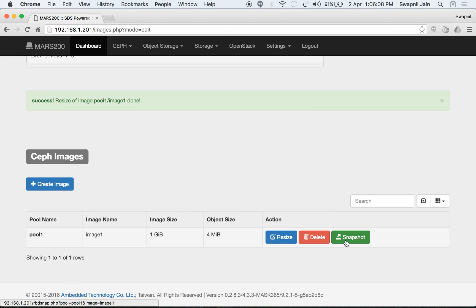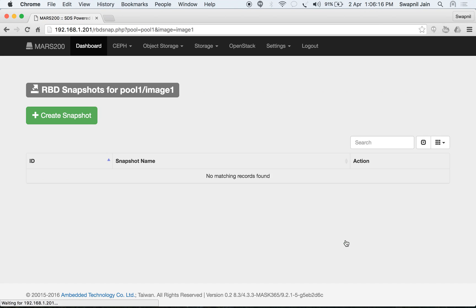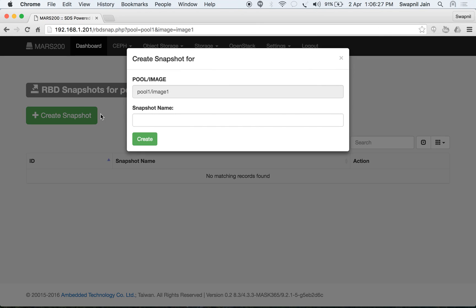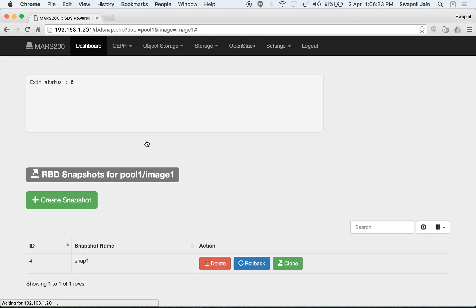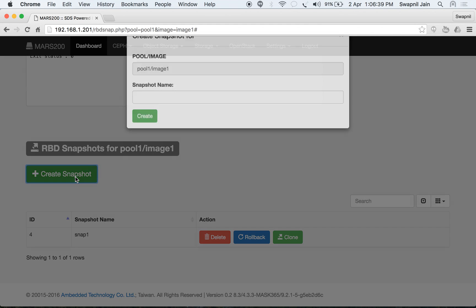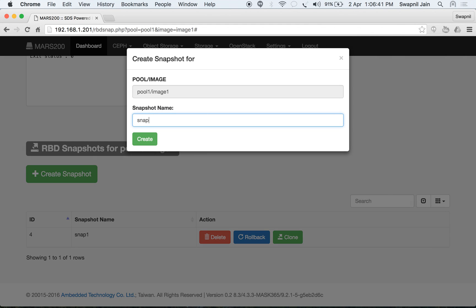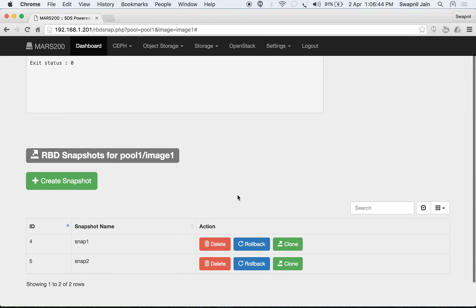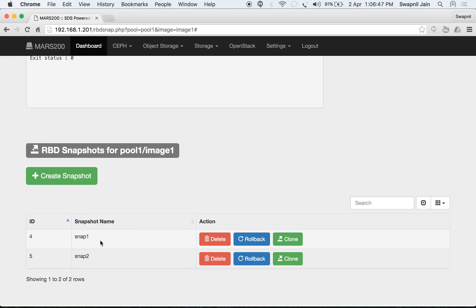We can also create a snapshot of this image. A snapshot creates a copy of the image at its current state. If there are multiple snapshots of pool1 image1, they are listed here. Create a new snapshot by clicking 'create snapshot' — let's name it snap1. We can create another snapshot called snap2. Now we have two snapshots: snap1 and snap2.